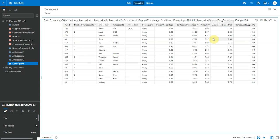Consequent percentage is similar. It shows how frequently the consequent occurs in the data set. Since we have filtered for one consequent Avery, this percentage is the same across all the rows.